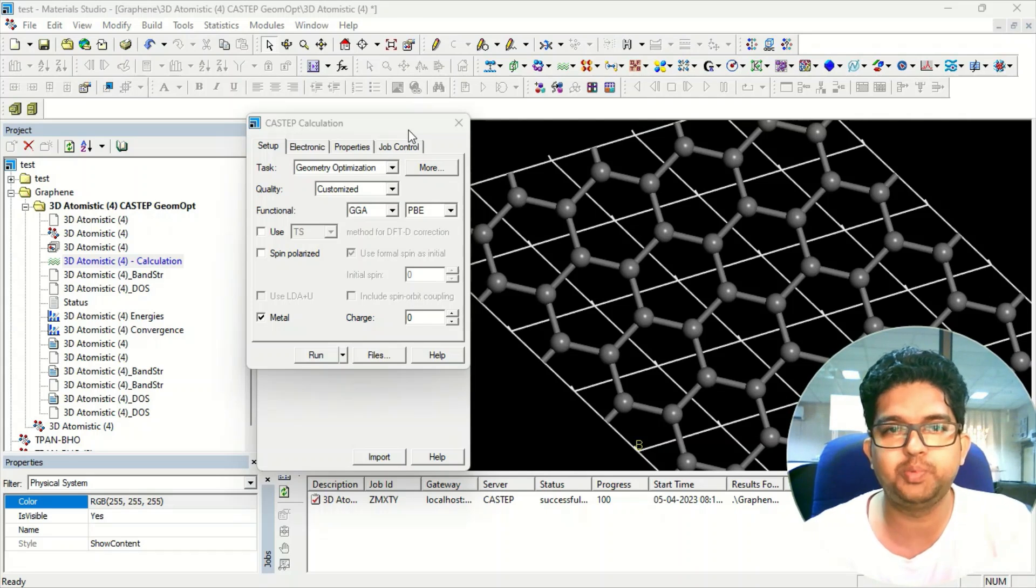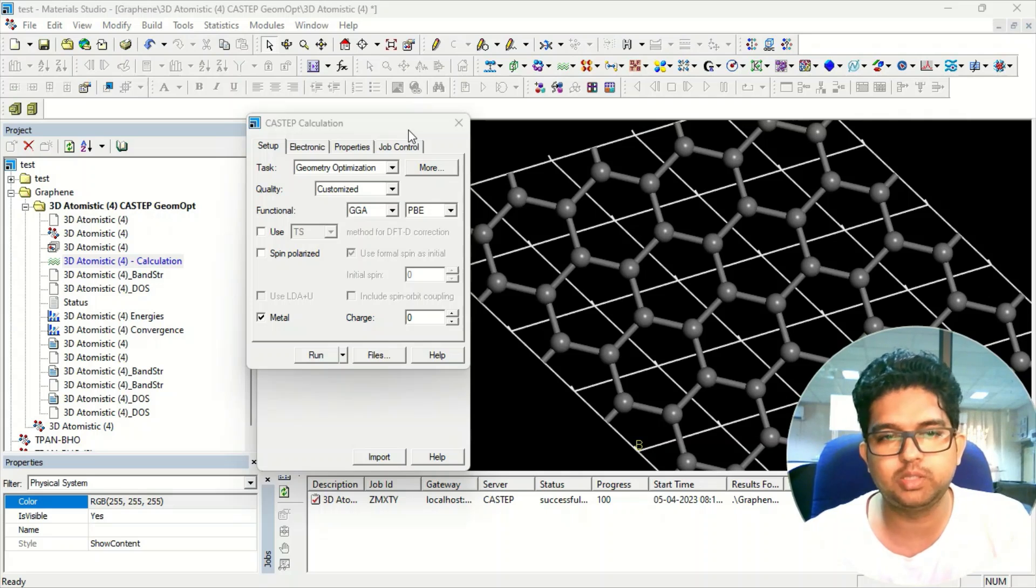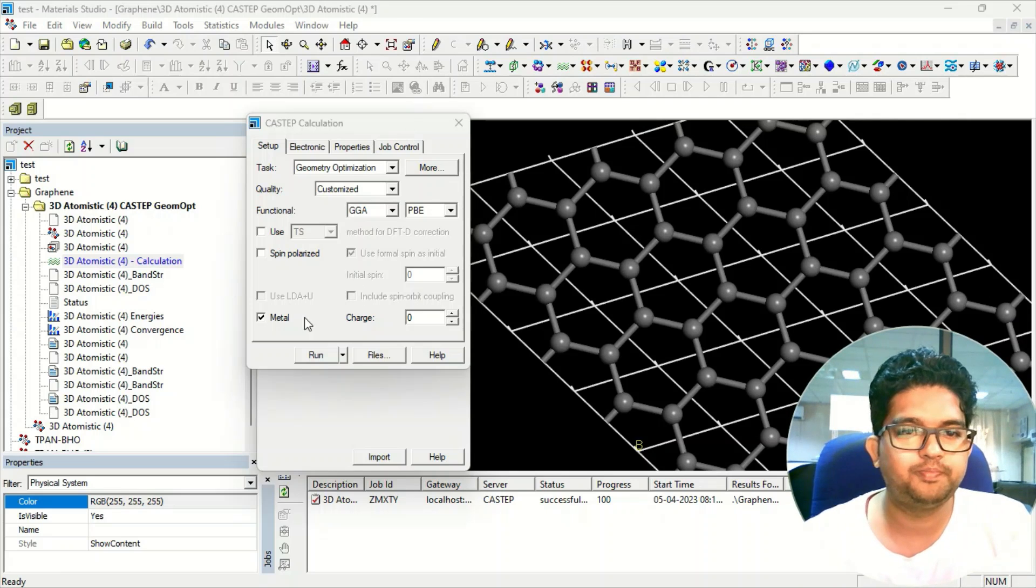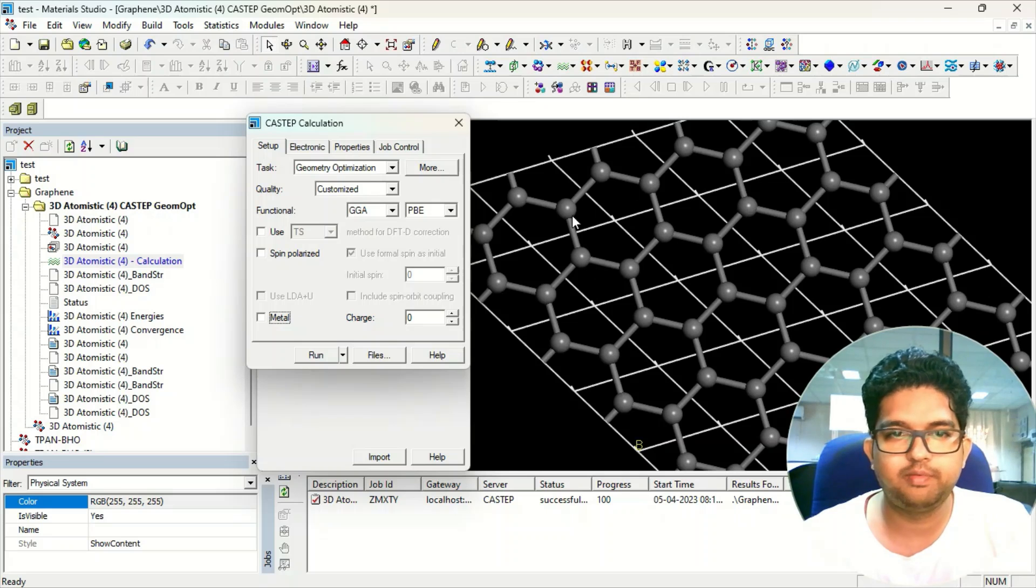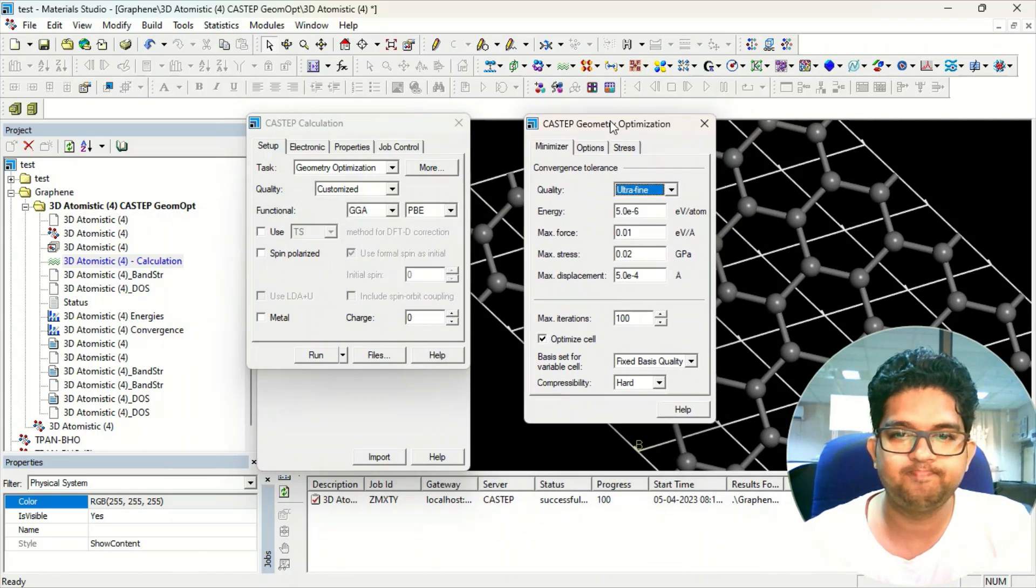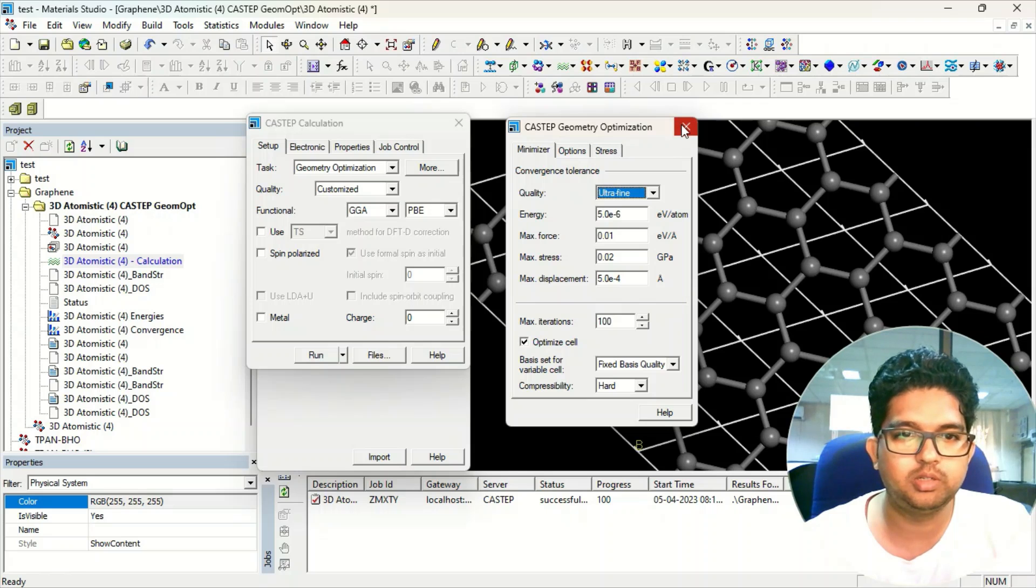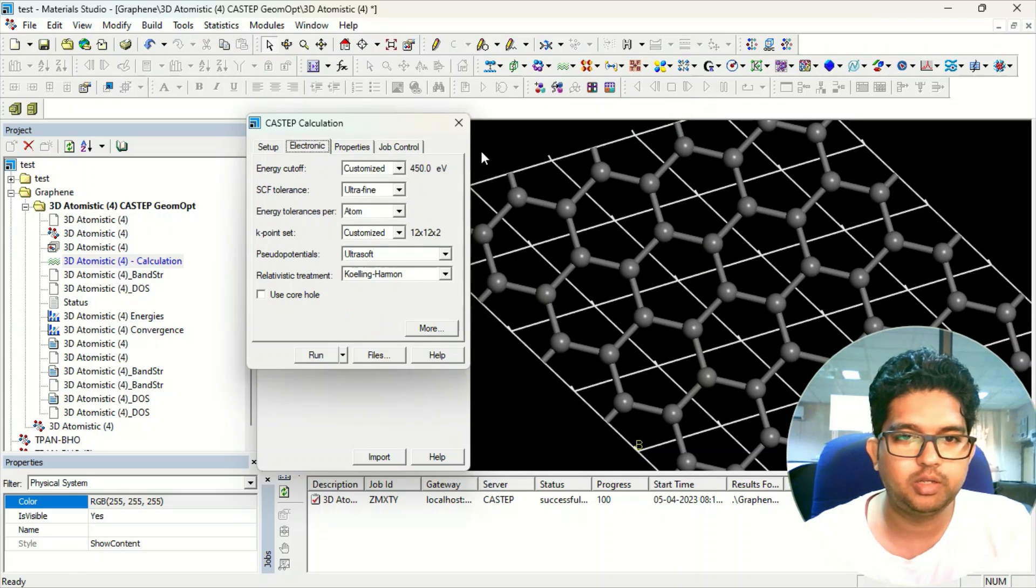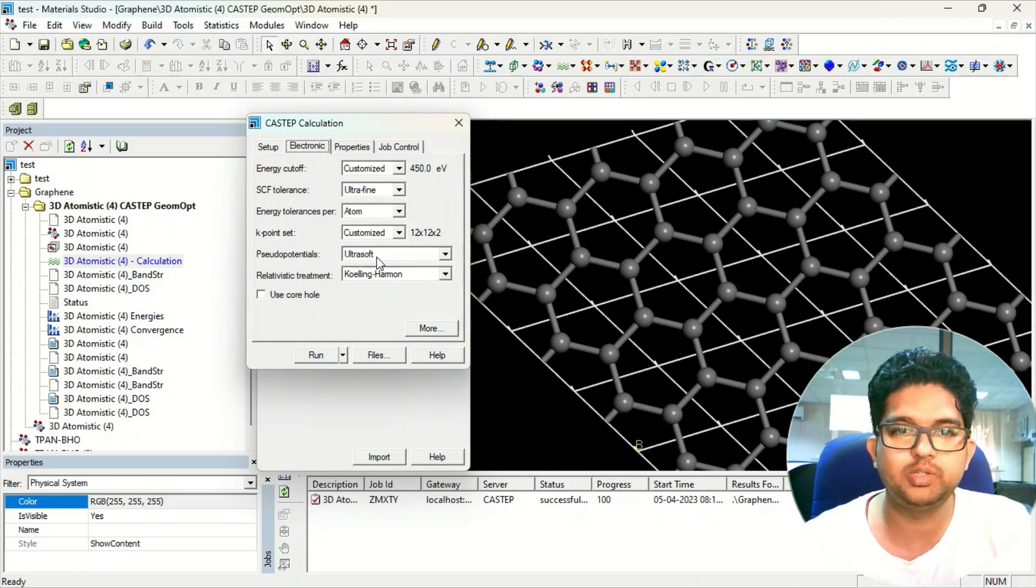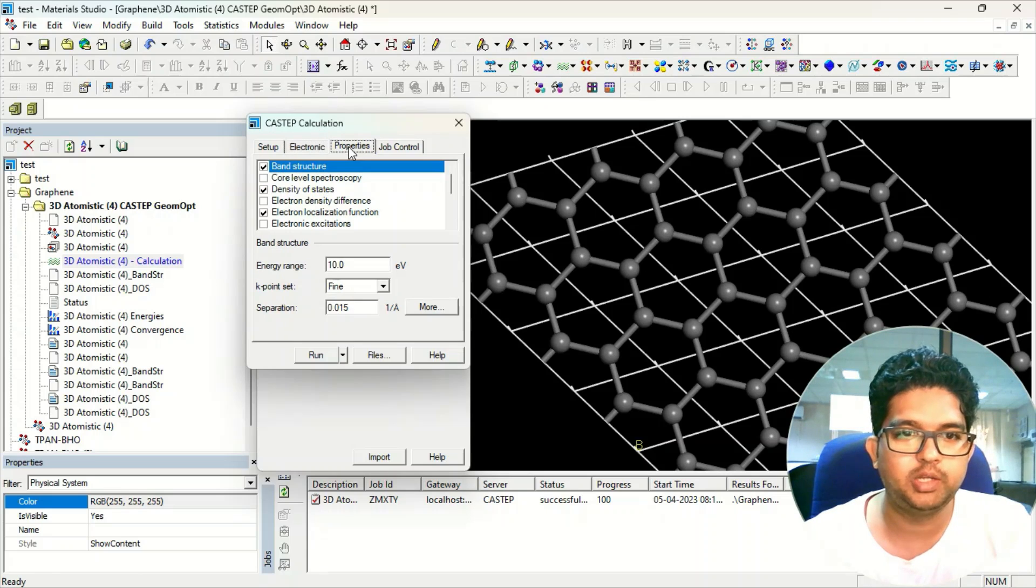Use whatever method or methodology you are using. Suppose I have taken a graphene lattice and these are the methodology to optimize this material. In electronics I have taken 450 eV of cutoff using ultra-soft pseudopotential.